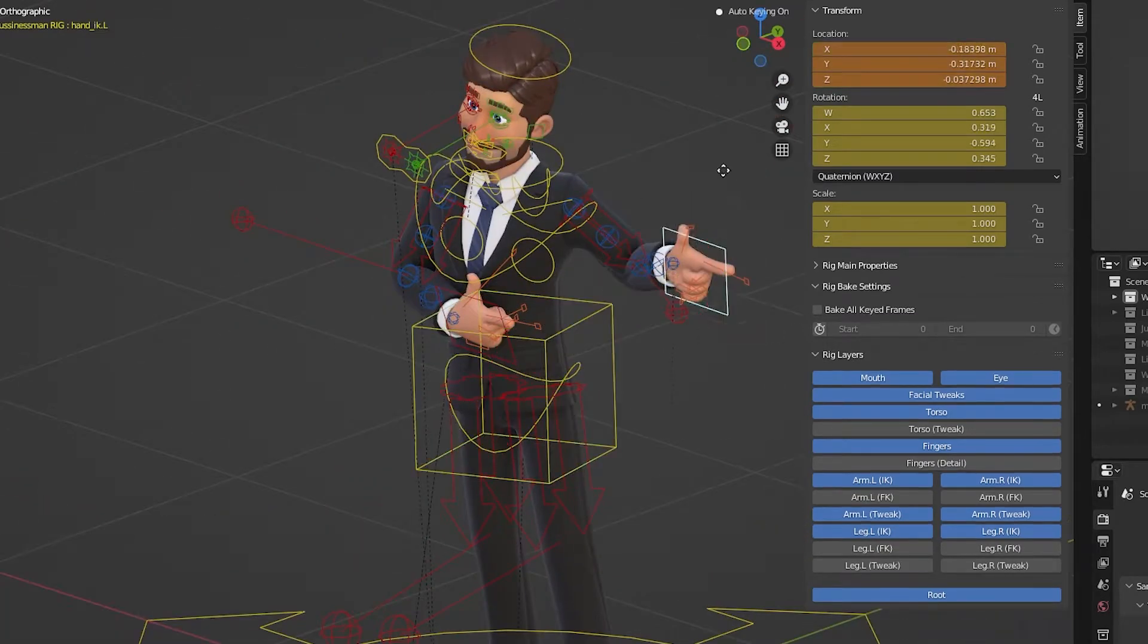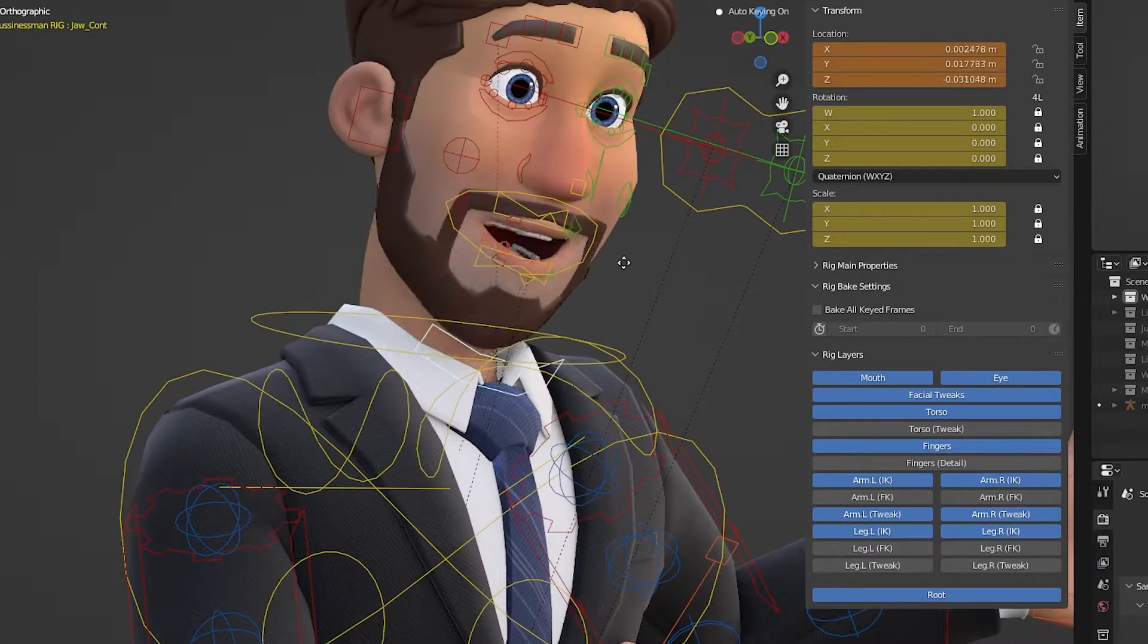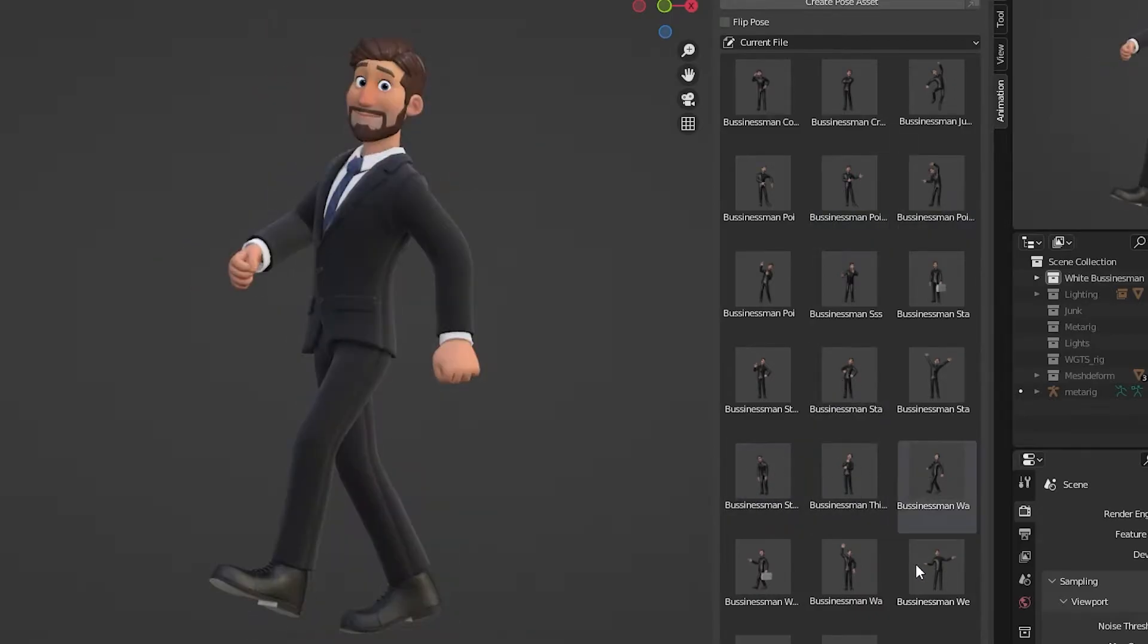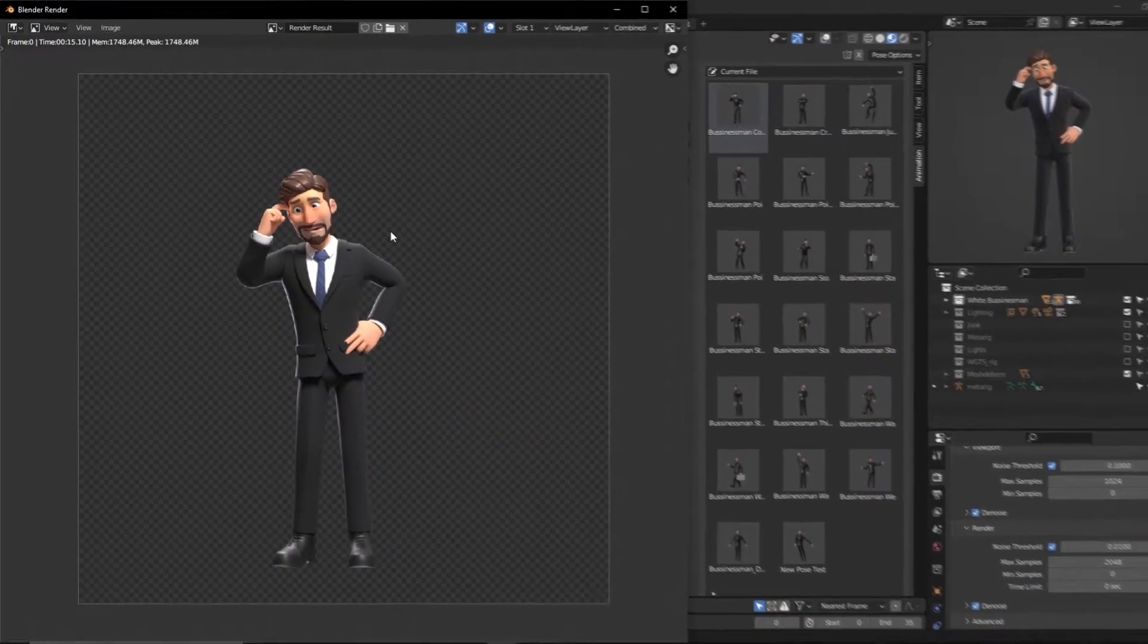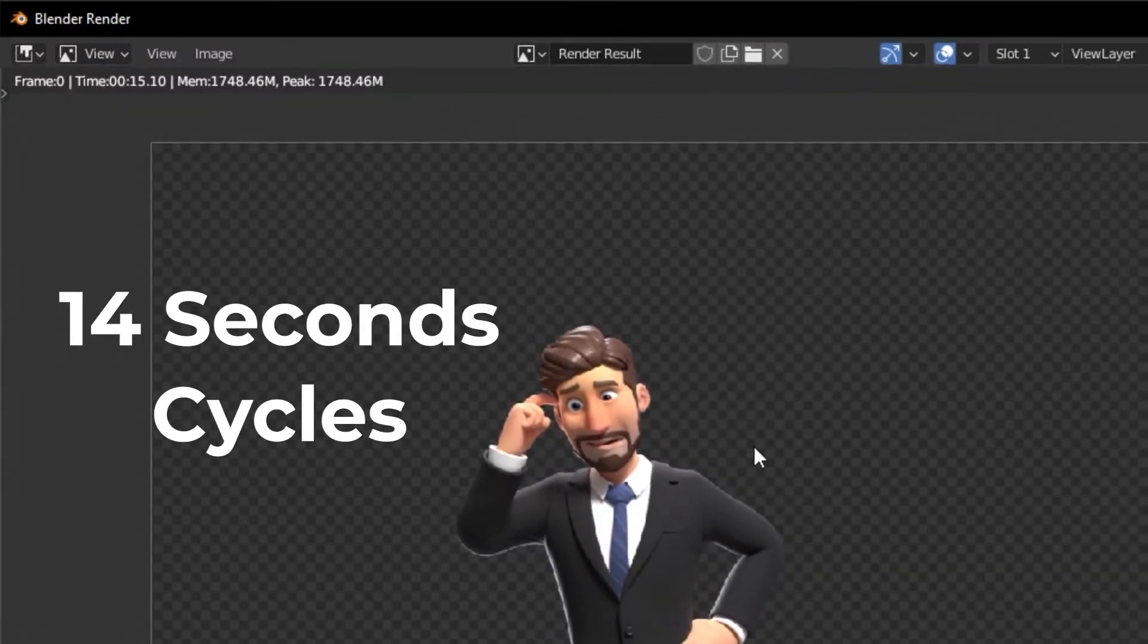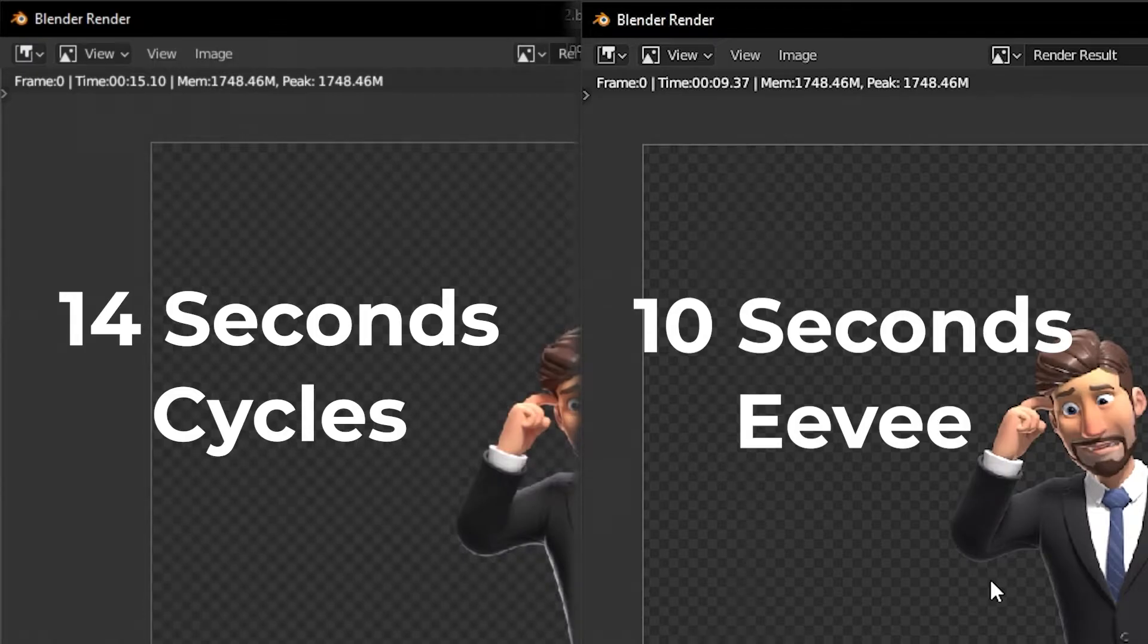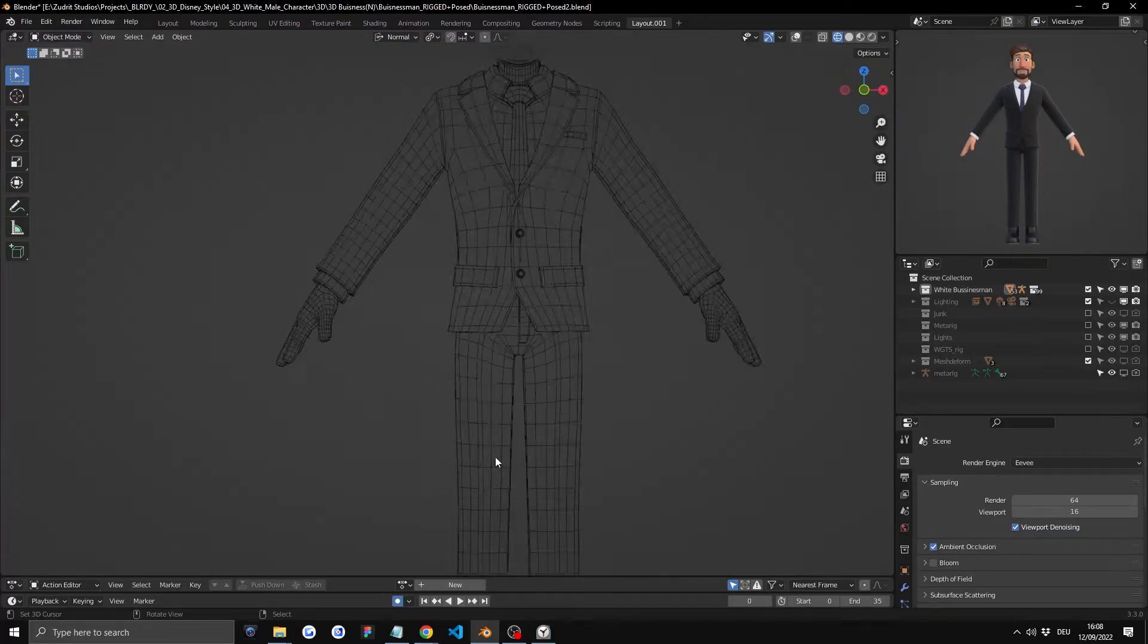This purchase includes a fully rigged businessman character with about 20 custom poses and the renders are super quick. Around 14 seconds in cycles and 10 seconds in Eevee. And this is the wireframe view.